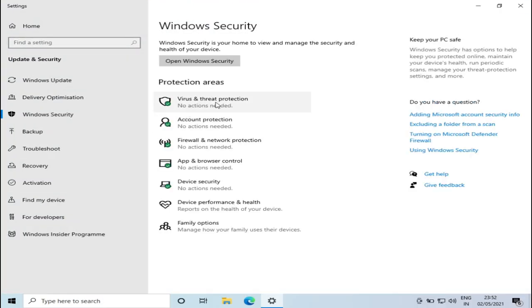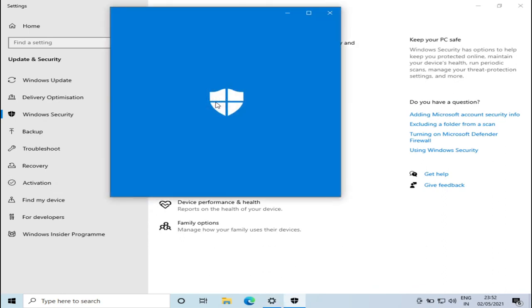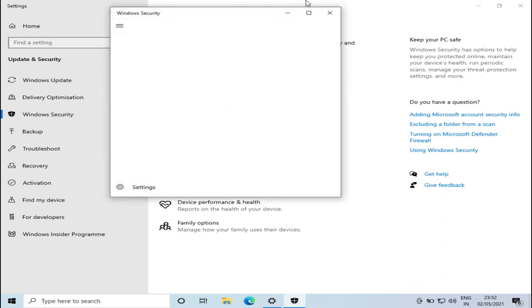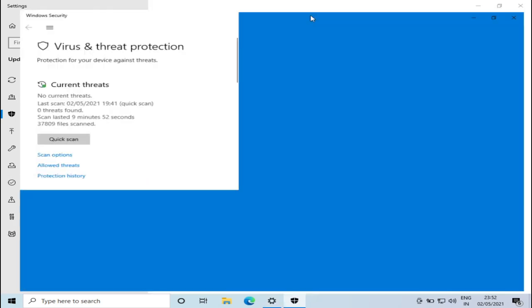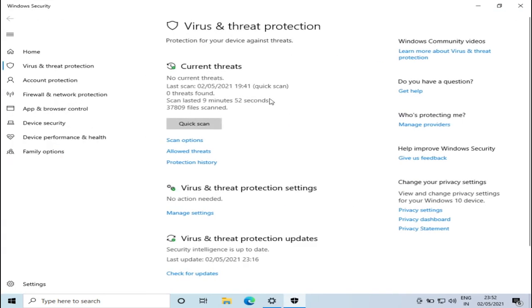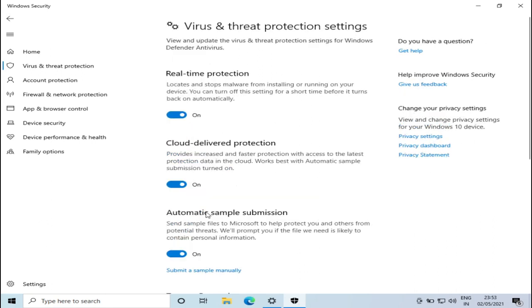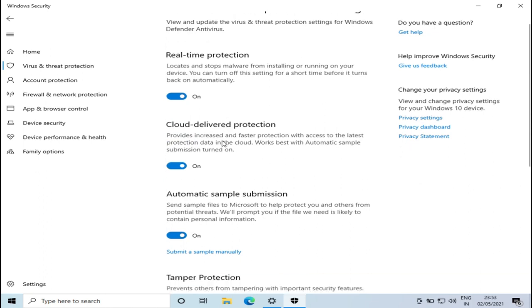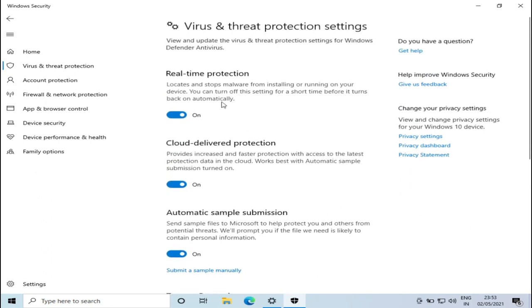Now go to Virus and Threat Protection, click on Manage Settings. Here you have multiple options. We are concerned about Real-time Protection.